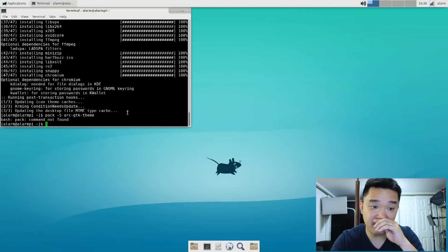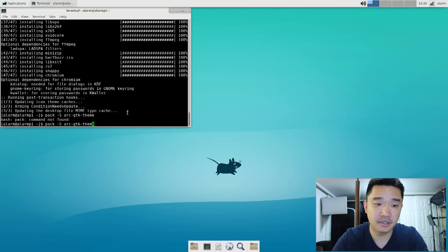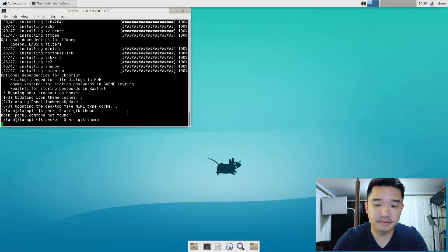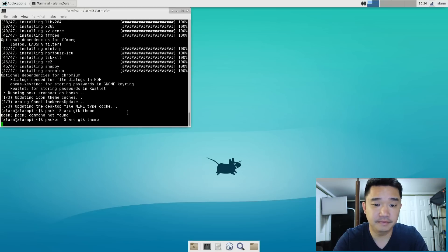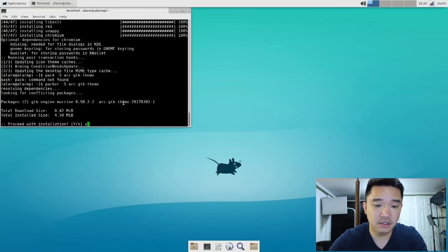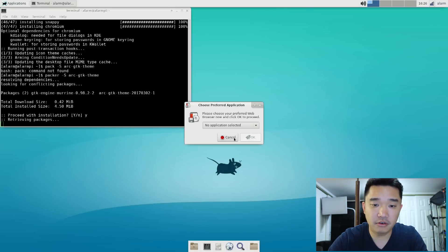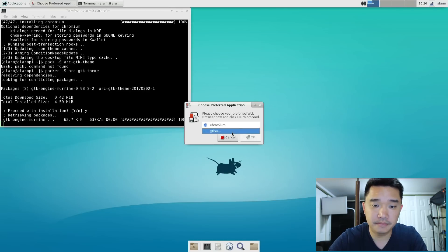I'm a big fan of this theme. While we're waiting for that to install...